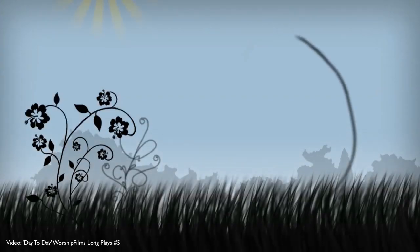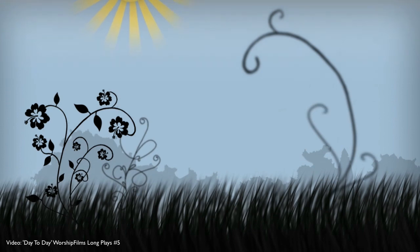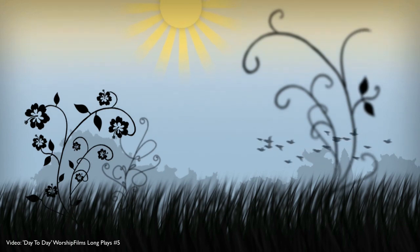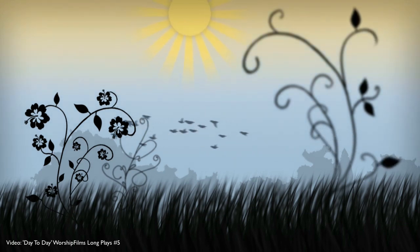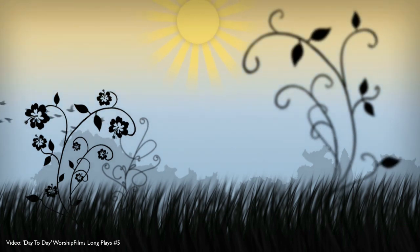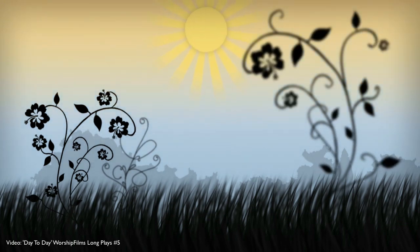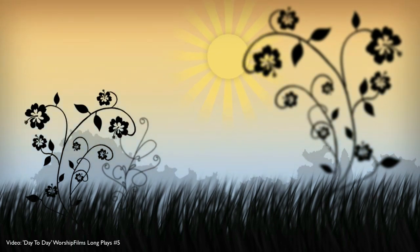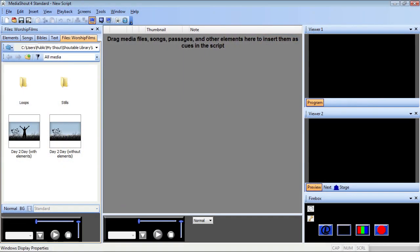So you're looking for some photos to use in your next presentation, and you remember a couple of great shots you saw in a video from last week. You'd love to find a way to grab a shot from that video, but don't have the time or the apps to splice up the video and take a screen capture. Enter MediaShout.